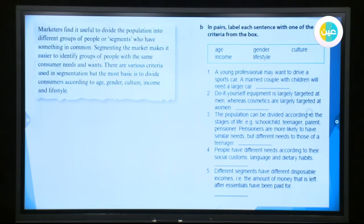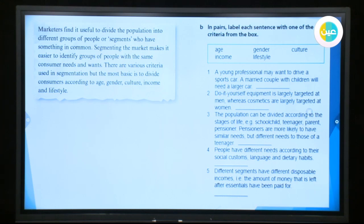Here we have the reading part. Let's read it together. Marketers find it useful to divide the population into different groups of people or segments who have something in common. Segmenting the market makes it easier to identify groups of people with the same consumer needs and wants. There are various criteria used in segmentation, but the most basic is to divide consumers according to age, gender, income, and lifestyle. This article talks about how marketers divide people according to specific criteria.